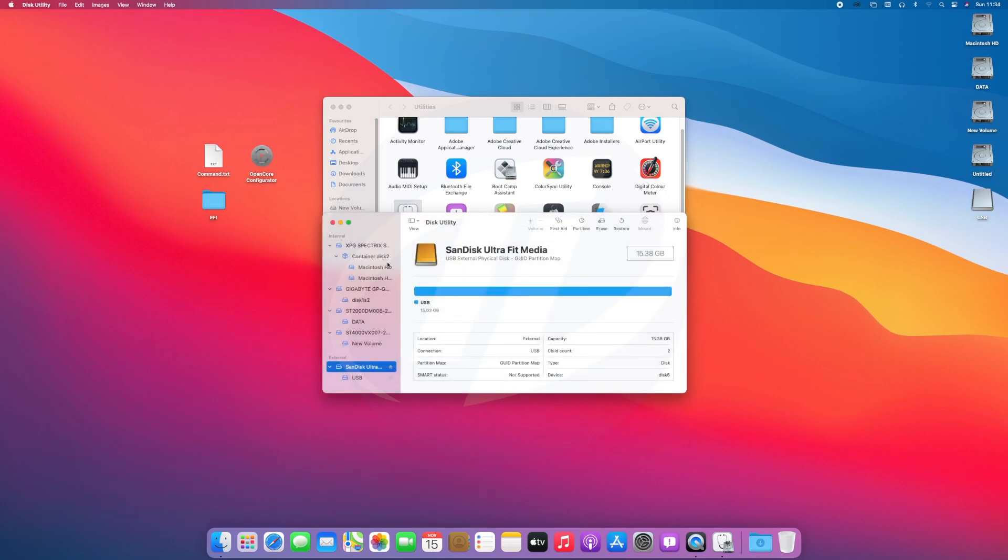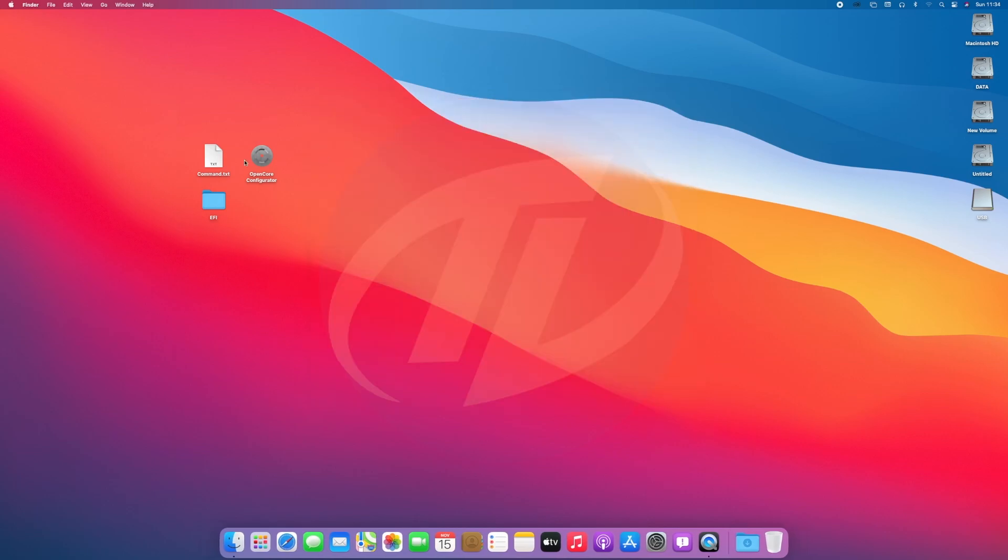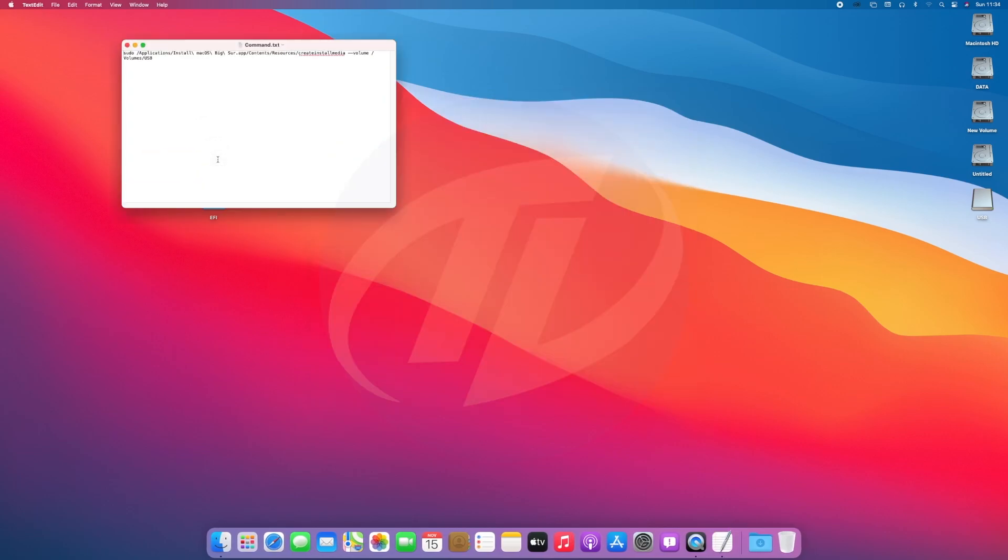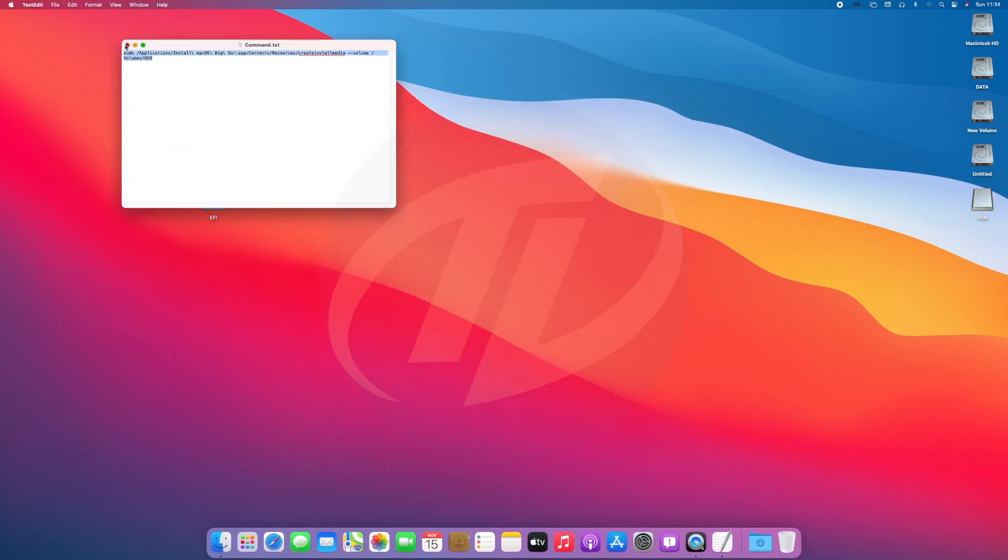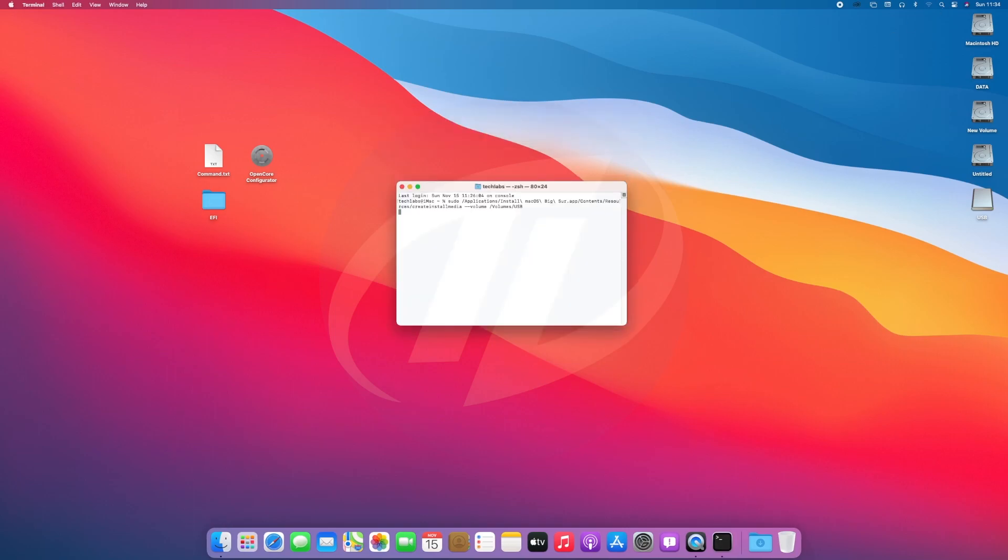Click on done, close Disk Utility and utilities as well. Open the command file and copy the whole command, and paste it to Terminal and press enter key. Enter your password and confirm your erasing of the USB. And now the USB is being created.